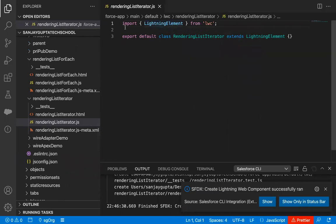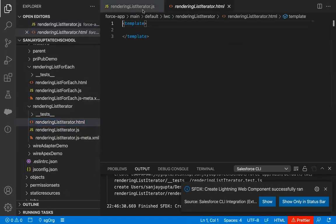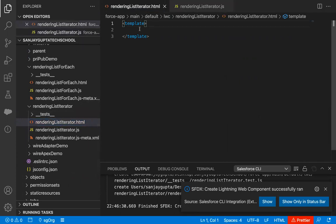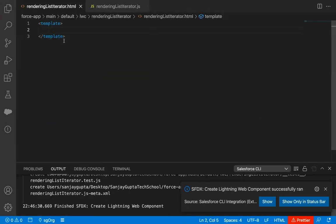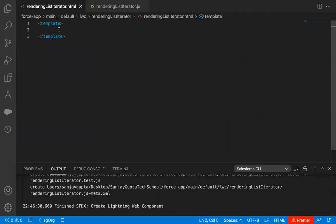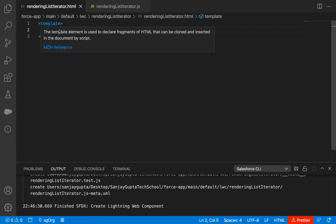The JavaScript file is opened. I'm going to open its HTML file. In this HTML file, I need to implement the code. In the JavaScript file, I will be using the custom list that I created in the previous video, so I will be reusing that. Let me first implement the HTML file to show how we can use the iterator.